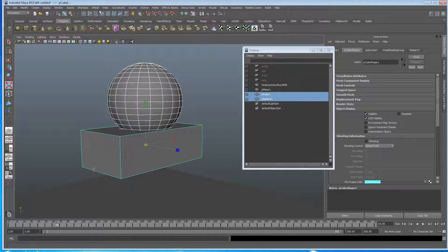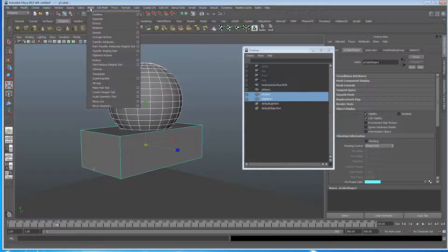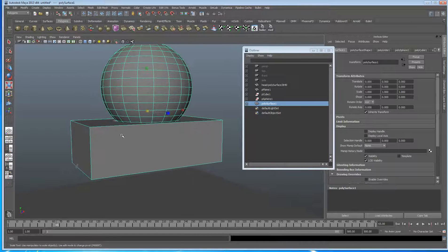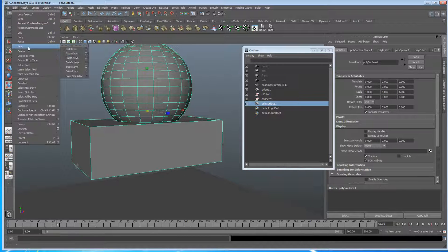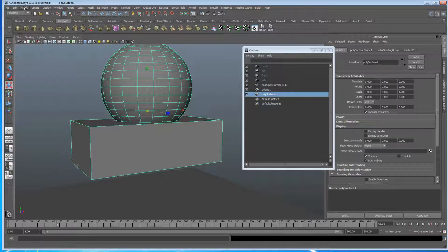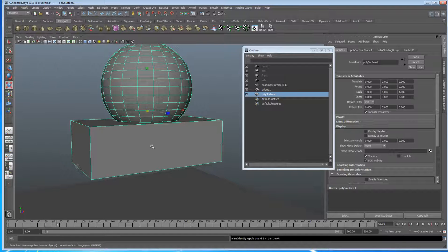And I'm going to grab both of those and then we go to the polygons menu, mesh, combine. And I'm just going to delete the history for these transformations.